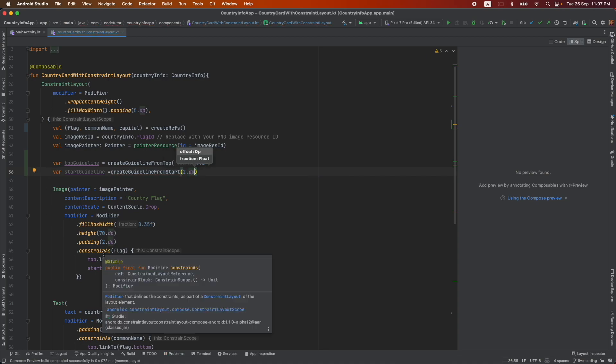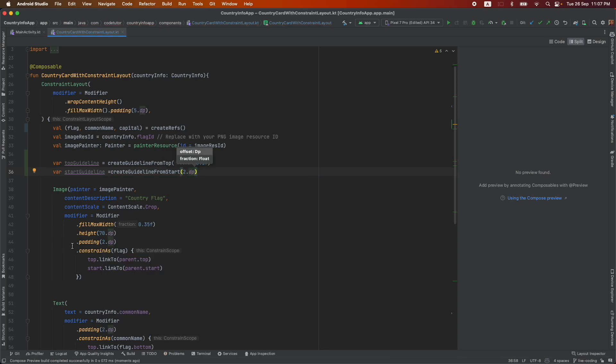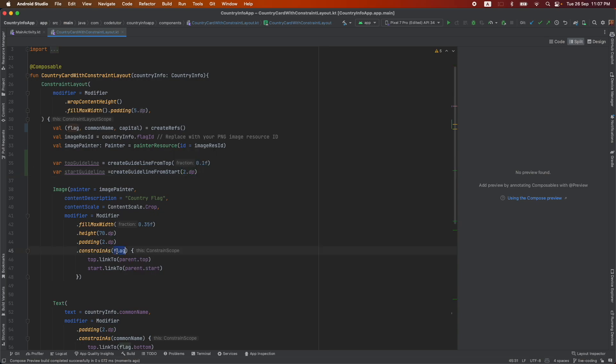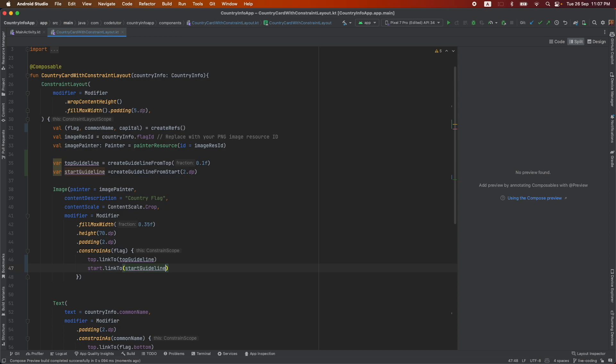And then what I can do is constrain as flag and top link to instead of giving it as parent dot top, I can say top guideline and here it is start guideline.